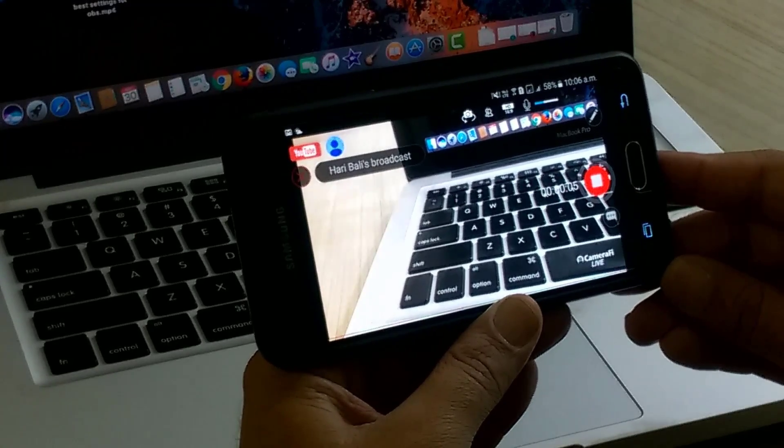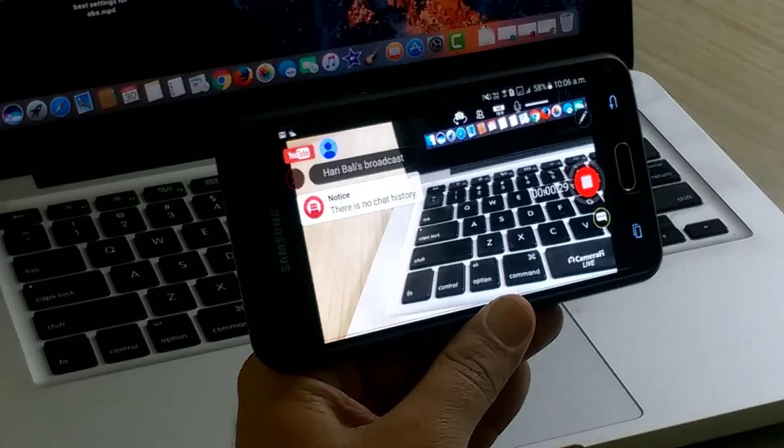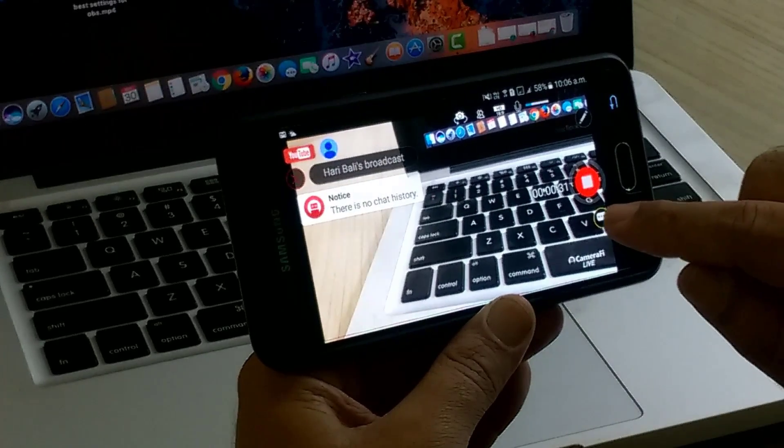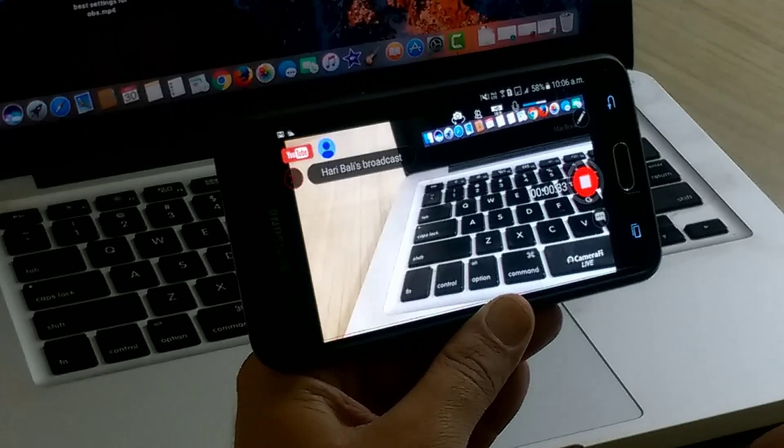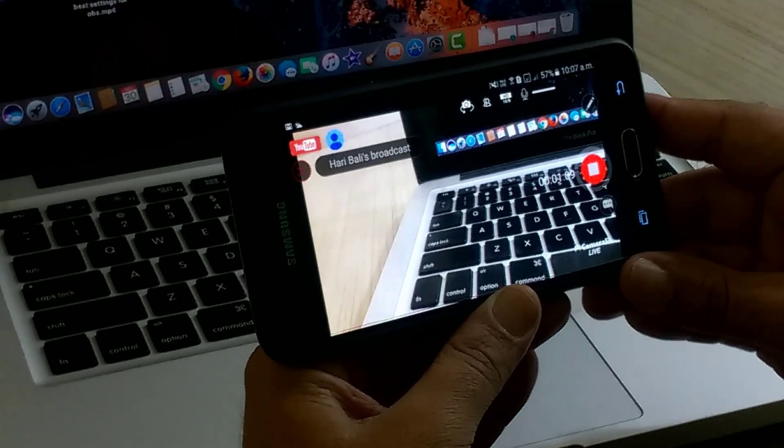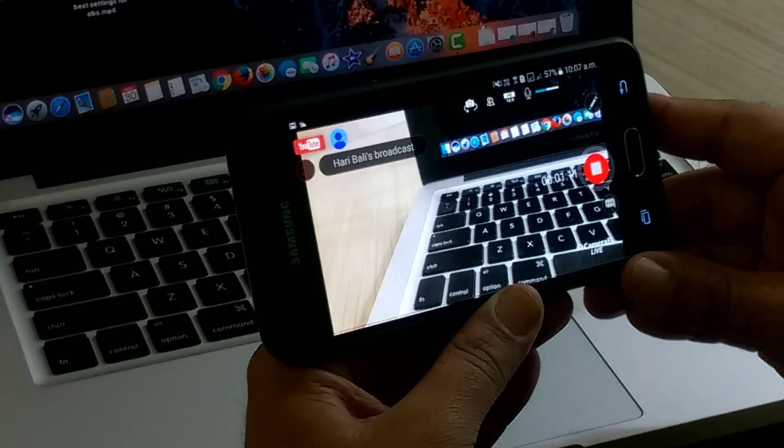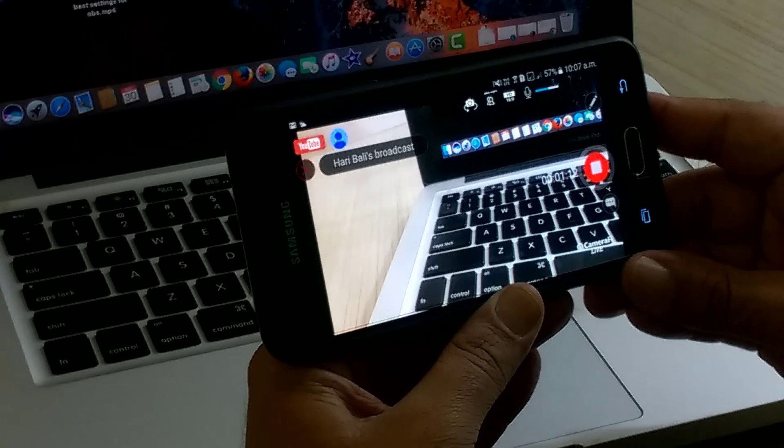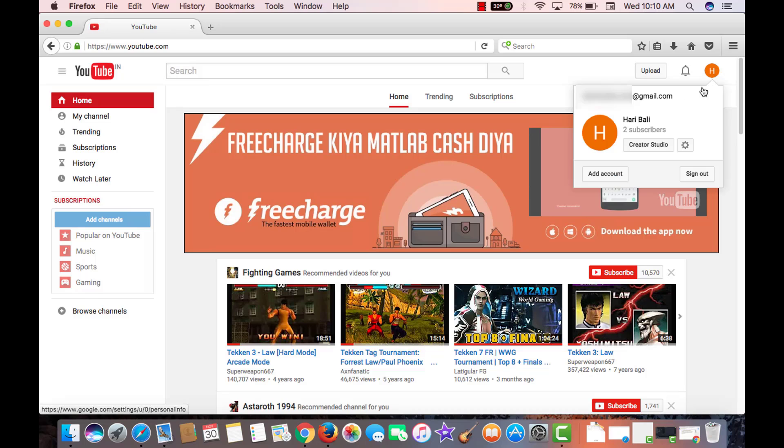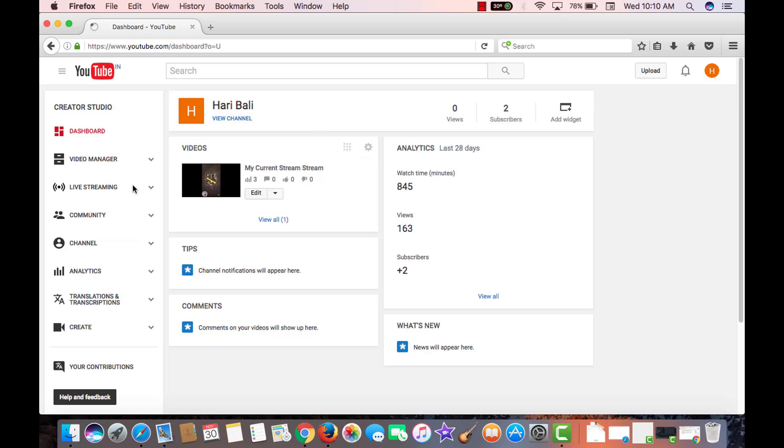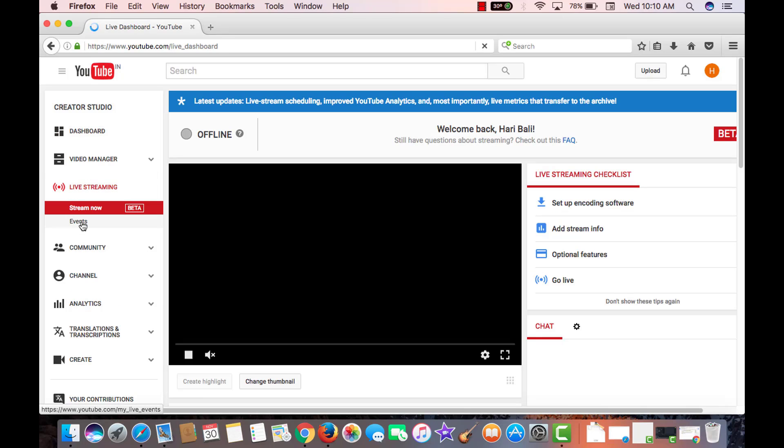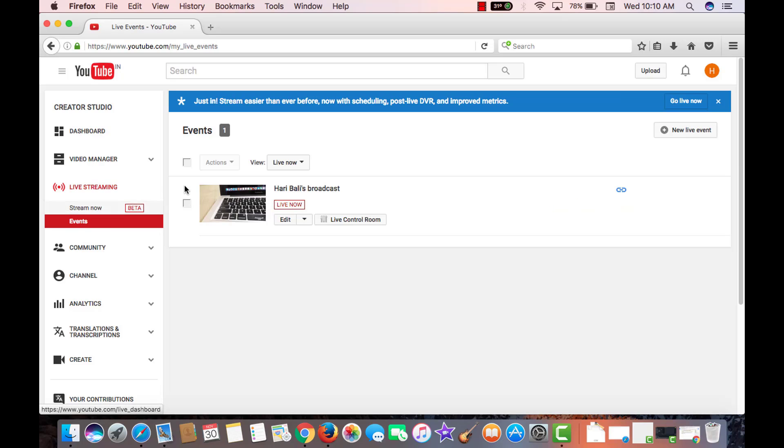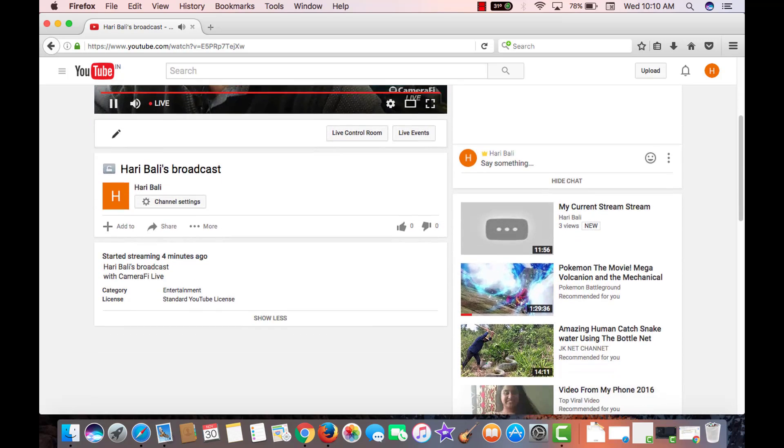One or two cool things about this app is you can also view the chat comments on the live screen or hide it. Let's have a quick look at how this looks at the live streaming on desktop. To reach live stream settings, go to creator studio, live stream, and then you can see the stream under events. Here it is. This is what we are streaming right now.